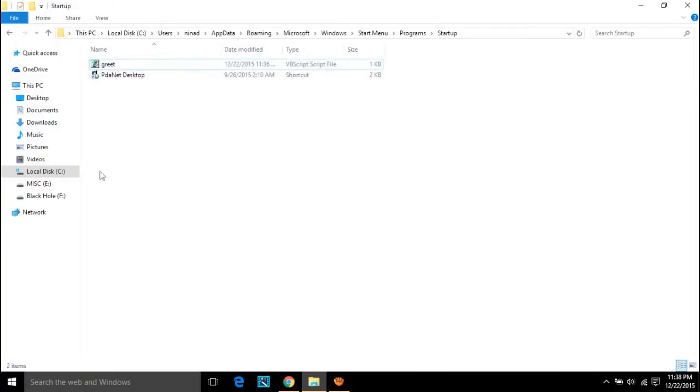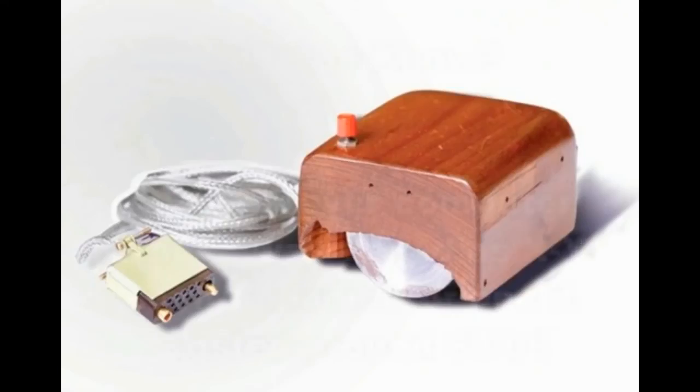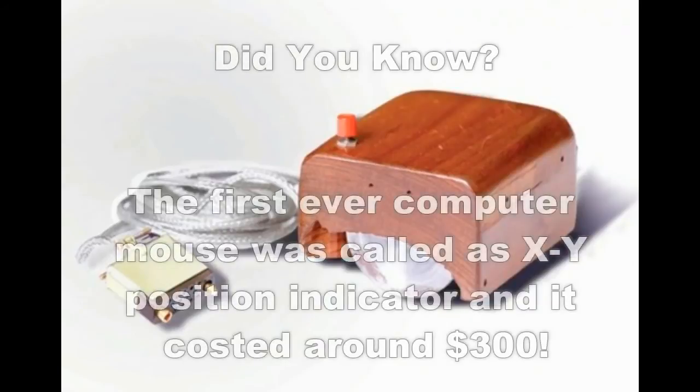Did you know, the first ever computer mouse was called X-Y Position Indicator, and it cost around $300. That's all, guys. Thank you for watching.